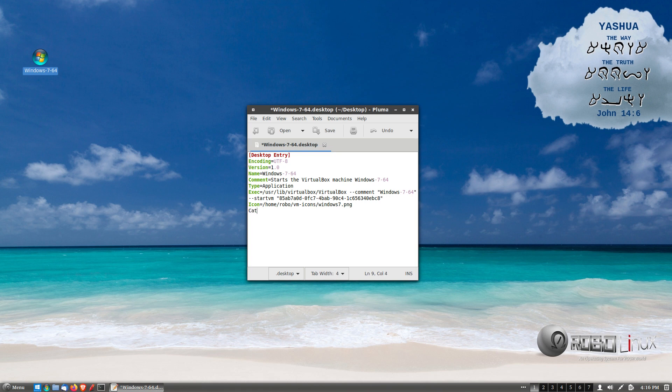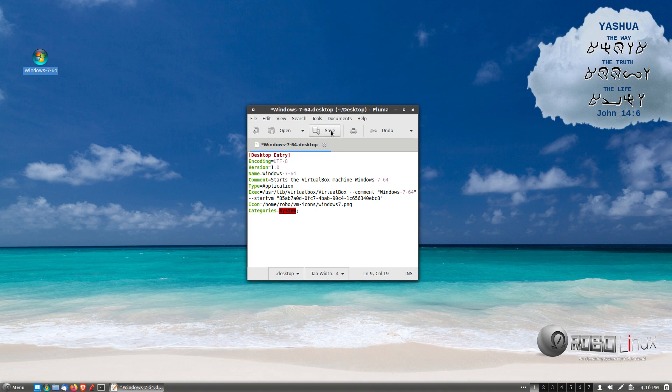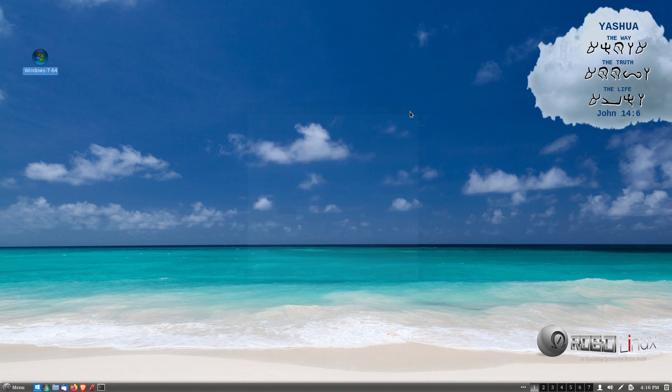Now what we notice at the very bottom is we do not have a categories. So we're going to type in categories. That is a capital C. Please make sure you spell this correctly. Categories equal system. System is a capital S. And at the very end, hit the end button or move your mouse and left click at the end. And you're going to have a semicolon, which is a dot above a comma. We are done. Press the save button up here. Okay. All right. And exit Pluma, your editor.